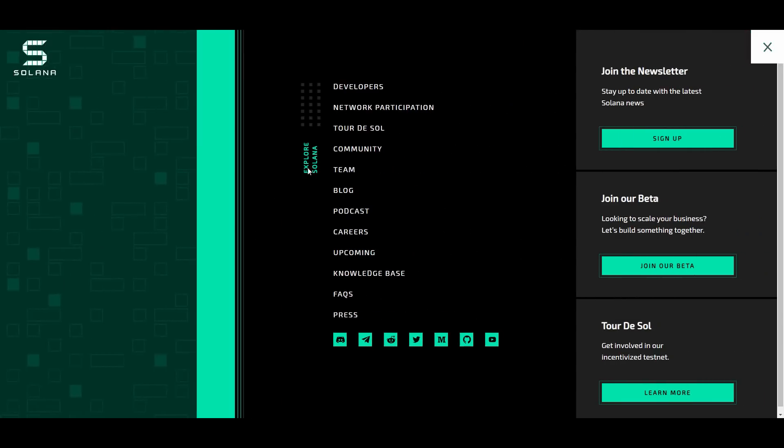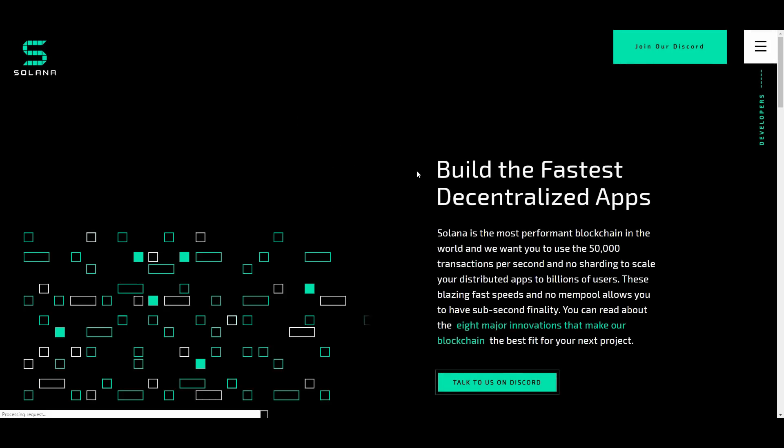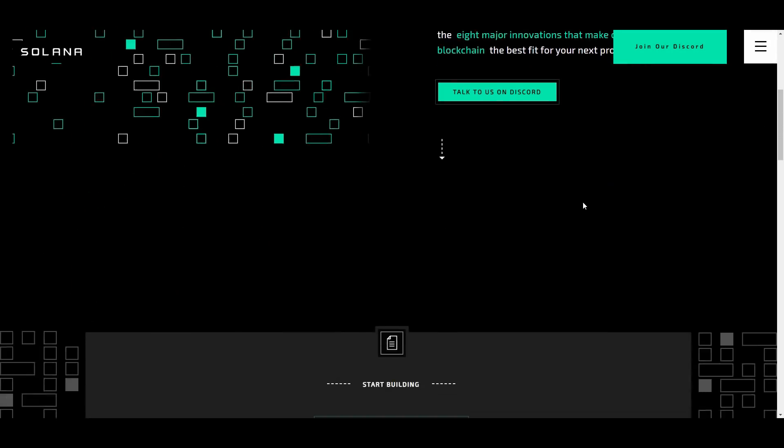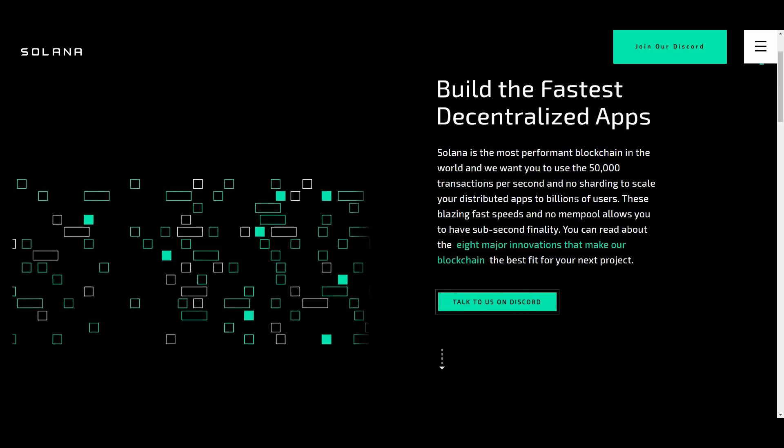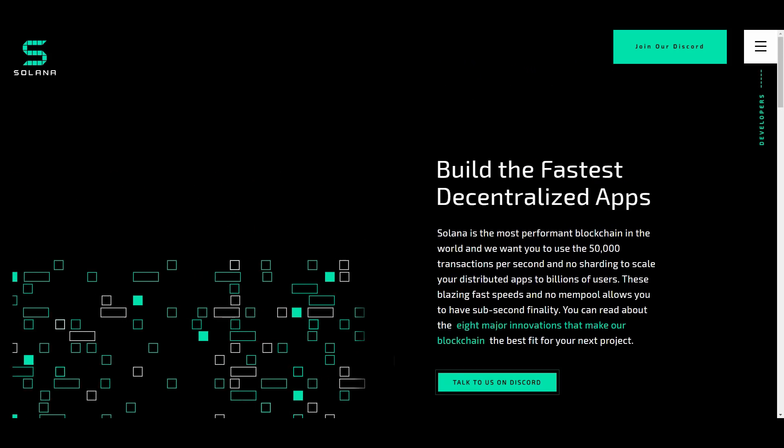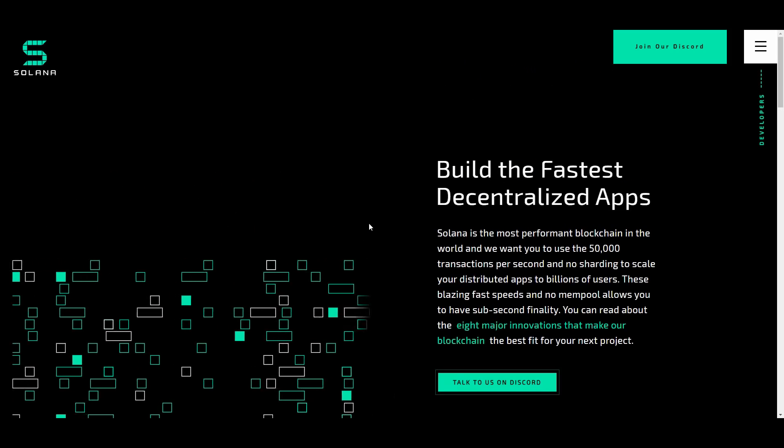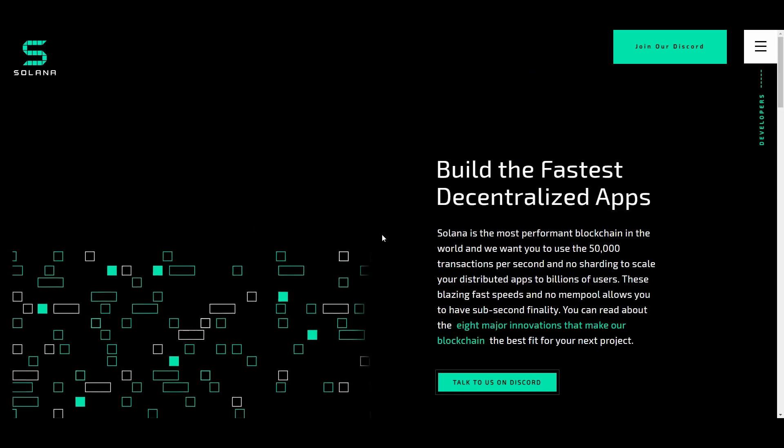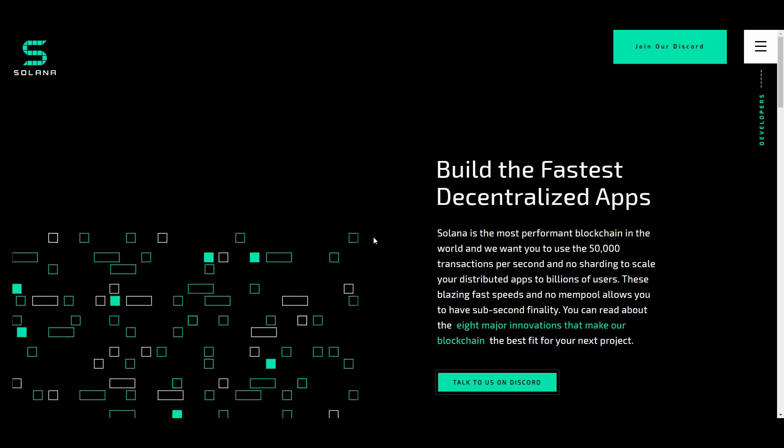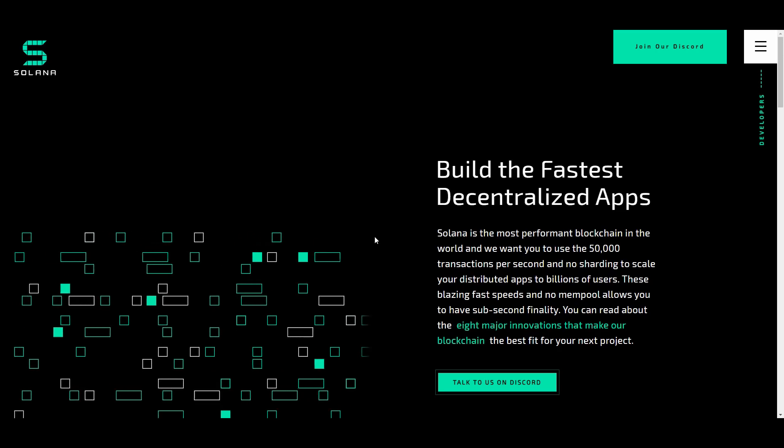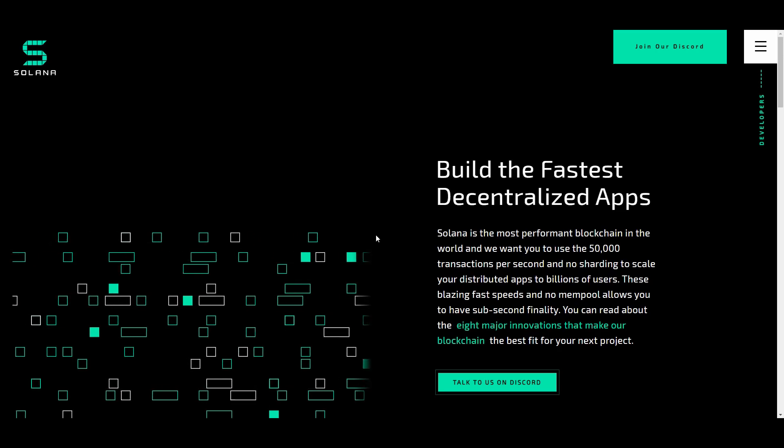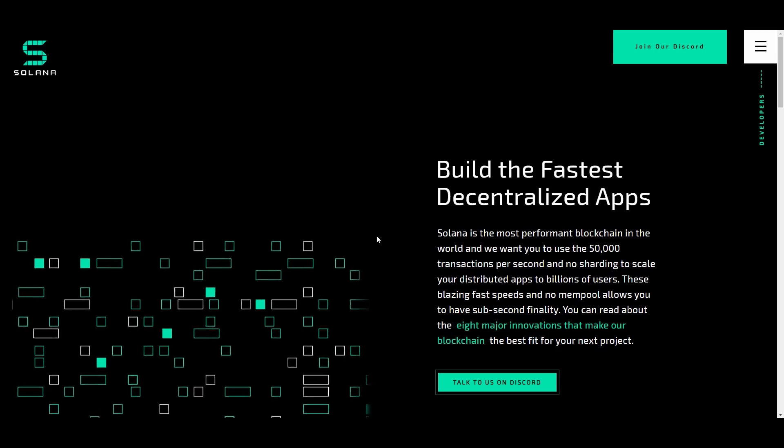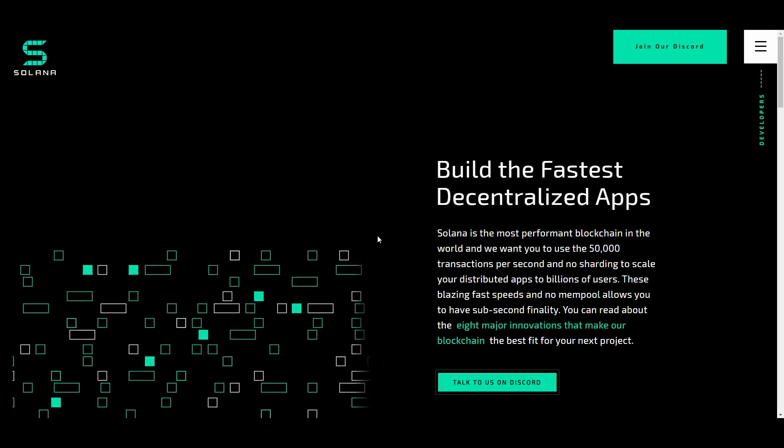More to look at on the website. Very nice looking website actually. For the developers, what this is all about. You can build the fastest decentralized apps with this. Solana is the most performant blockchain in the world and they want us to use the 50,000 transactions per second and no sharding to scale your distributed apps to billions of users.